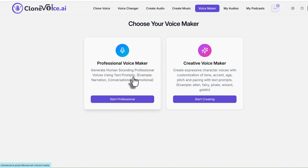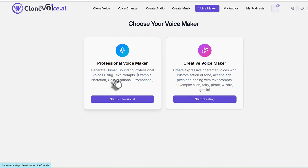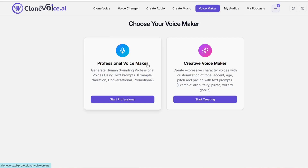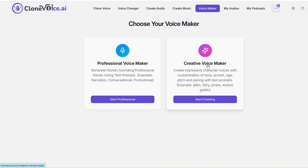That's pretty much it for the voice maker feature. It sounds simple but it allows you to create so many different variations, both on the professional voice maker side and the creative voice maker side. Go ahead and use it to your heart's desire and create any type of voice you wish.